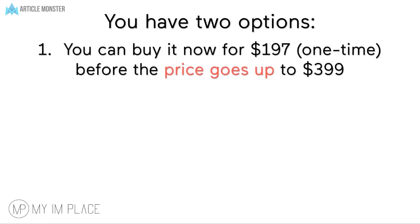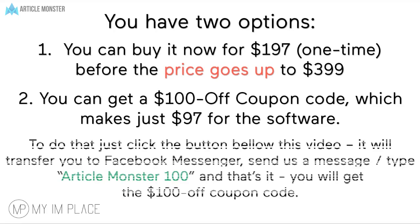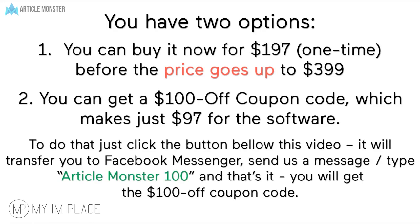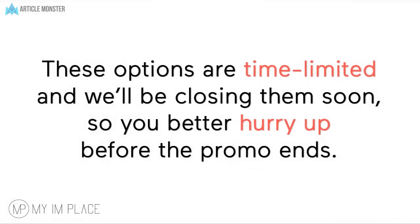You have two options. You can buy it now for $197 before the price goes up to $397 or you can get a $100 off coupon code, which makes just $97 for the software. To do that, just click the button below this video, it will transfer you to the Facebook Messenger, send us a message Article Monster 100 and that's it. You will get the $100 off coupon code. These options are time limited and we will be closing them soon, so you better hurry up before the promo ends.